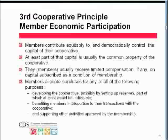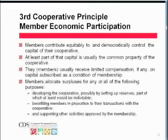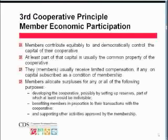The last bullet talks about how surpluses are allocated by the board of directors in three ways: developing the cooperative by setting up reserves or investing in strengthening and growing it; returning a portion to members as patronage dividends in proportion to their use; and supporting other activities approved by and benefiting the members.